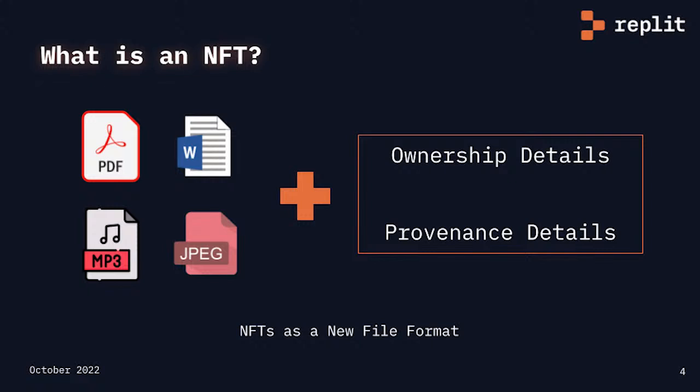No central authority can confiscate this asset from you. As the owner of this asset, you can then trade or transfer it to someone else by using your personal cryptographic key.